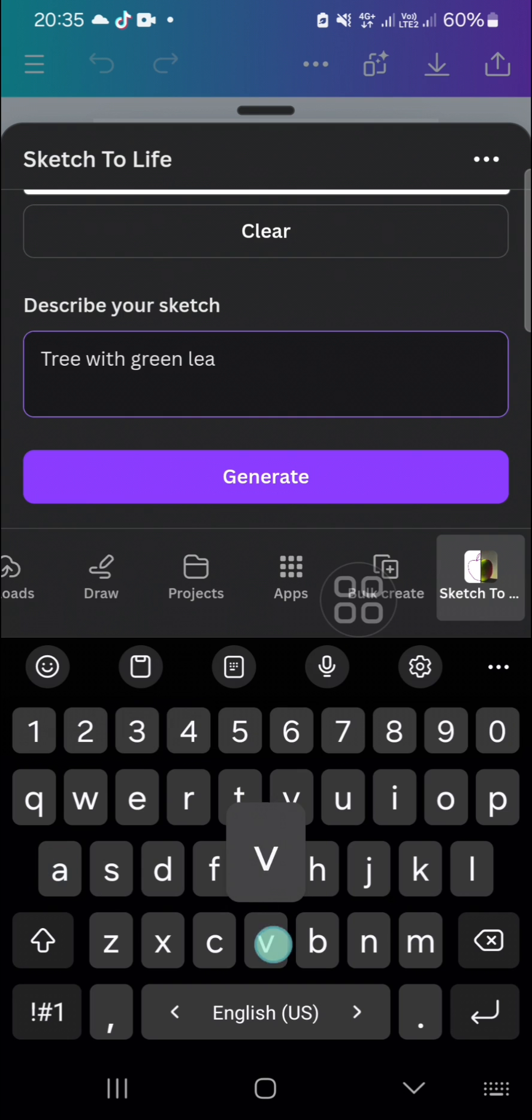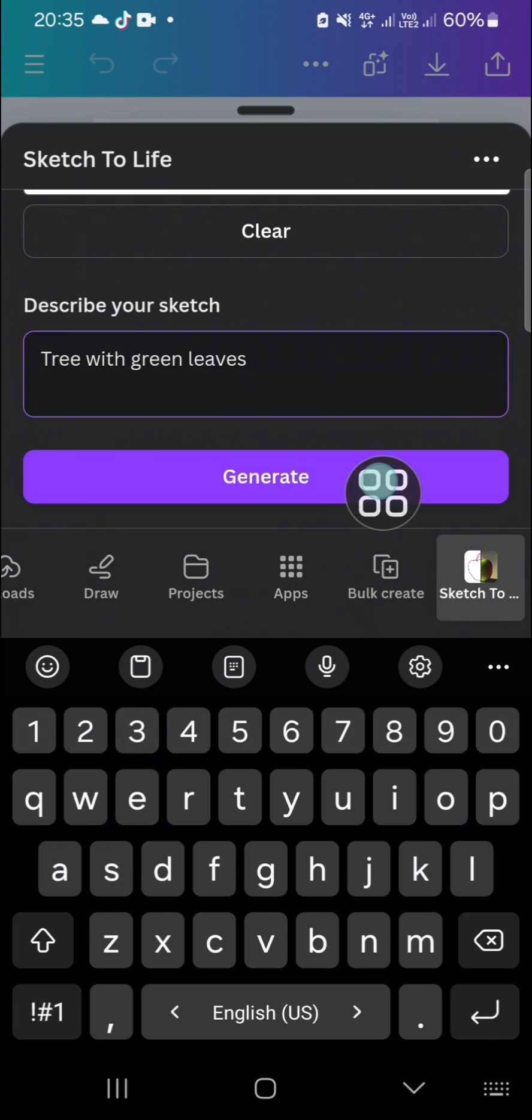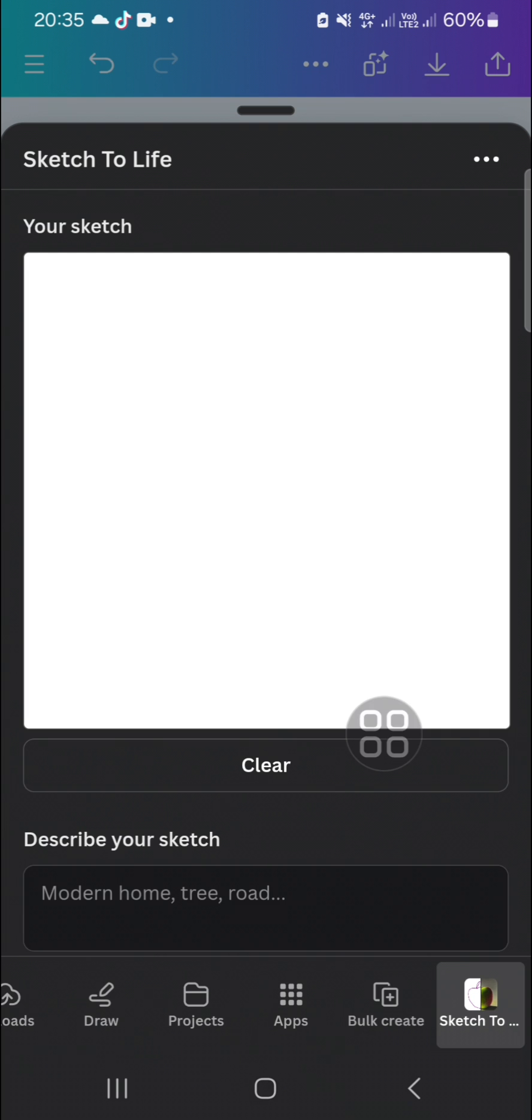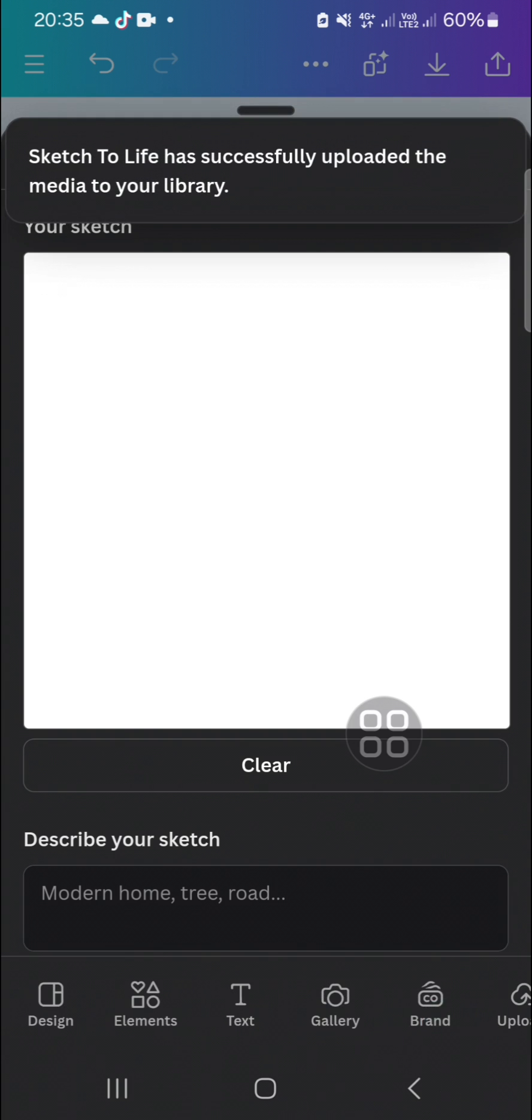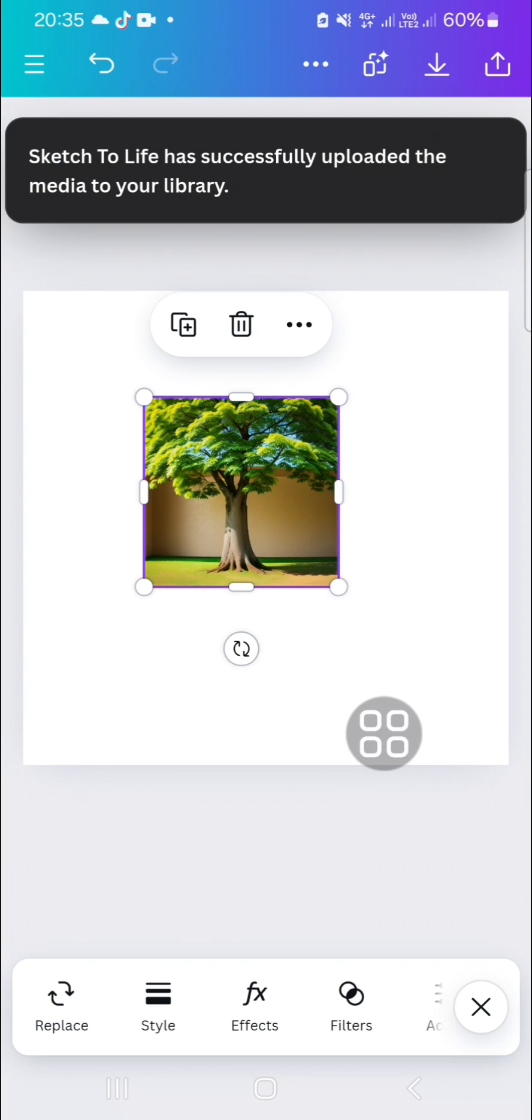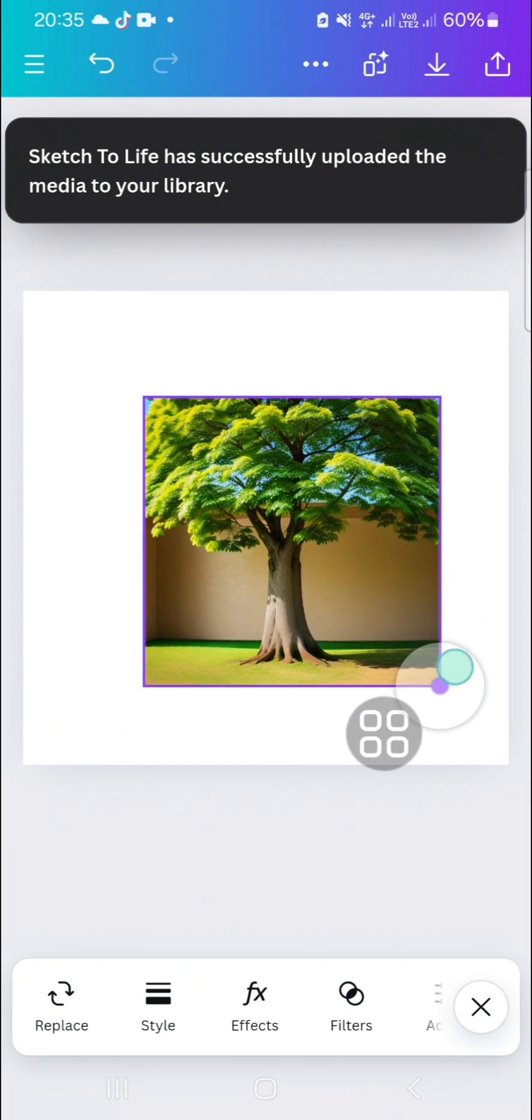leaves. Then click on Generate and the AI feature will generate an image for you. Now it's done and we can go back to our design. This is the result.